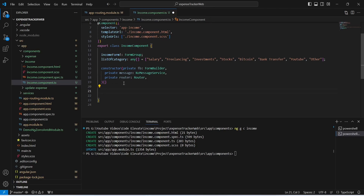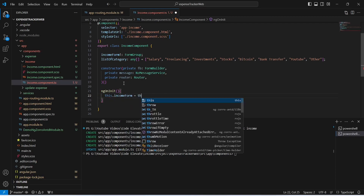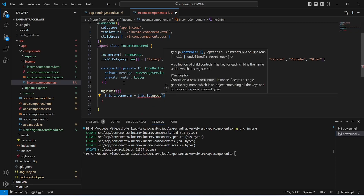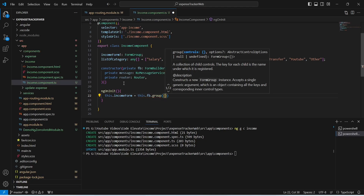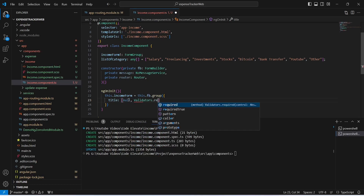Now we need to create the income reactive form. To do this, first of all we will create the ngOnInit method. In this ngOnInit method we will use incomeForm and use FormBuilder's group method. In the group method we need to mention the controls of our form. For the first control we need the title of the income, so we name it 'title', with a default value of null and Validators.required.